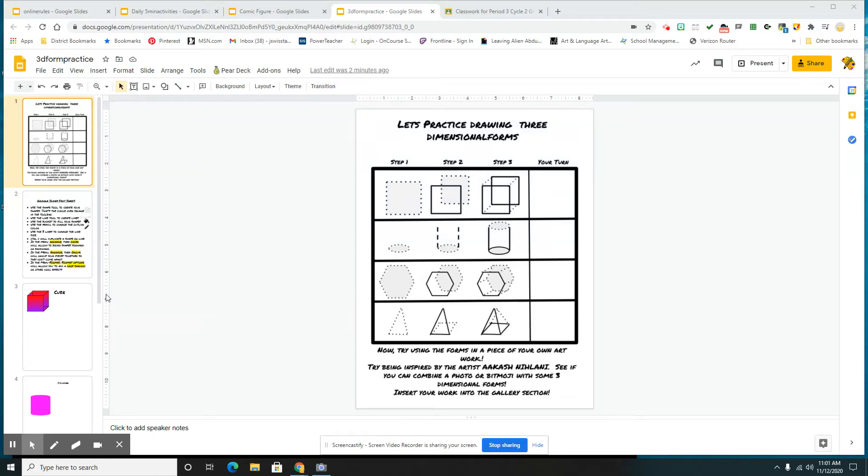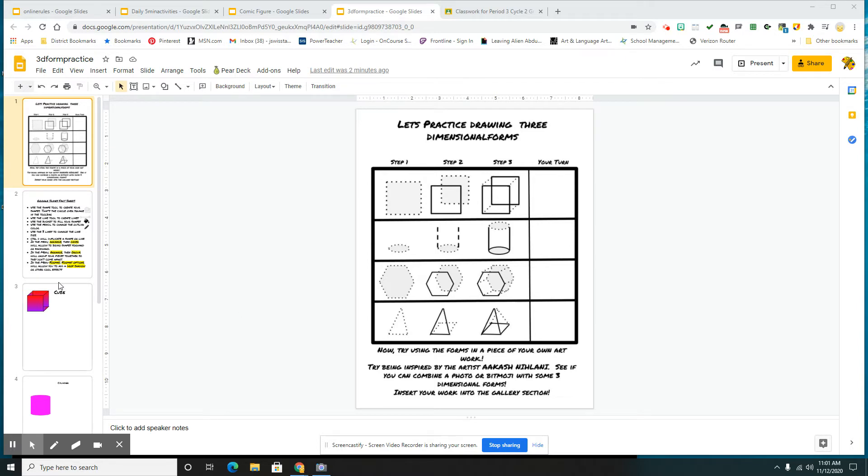Ladies and gentlemen, here is your recap of the 3D form practice. You're going to practice drawing some three-dimensional forms using Google Slides. Here is that worksheet that walks you through some of the steps.